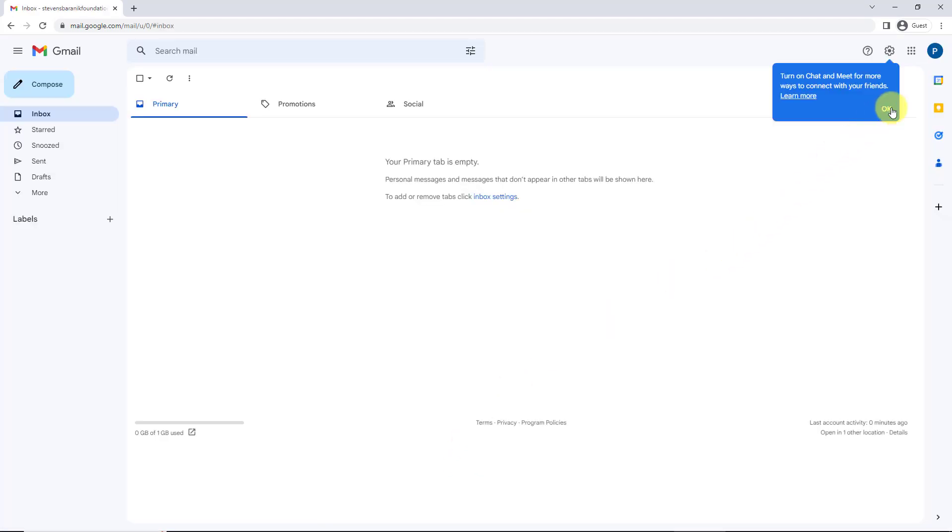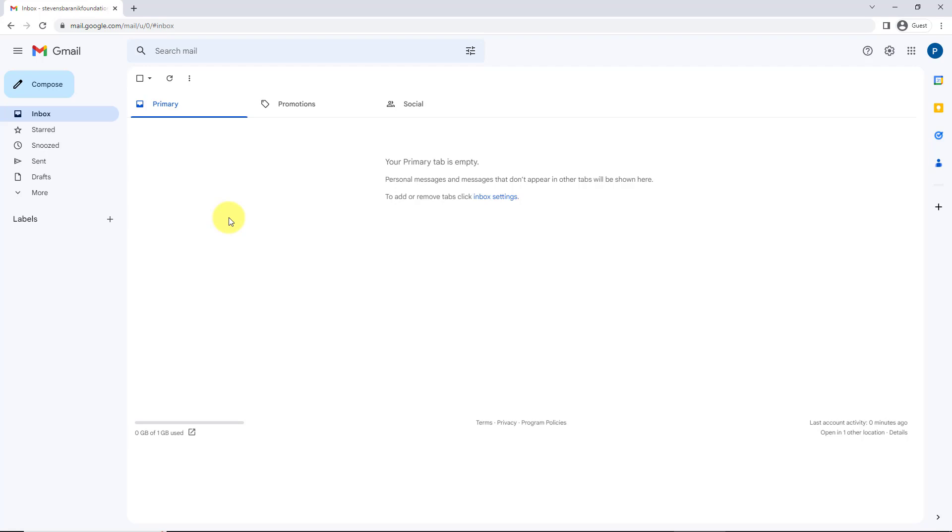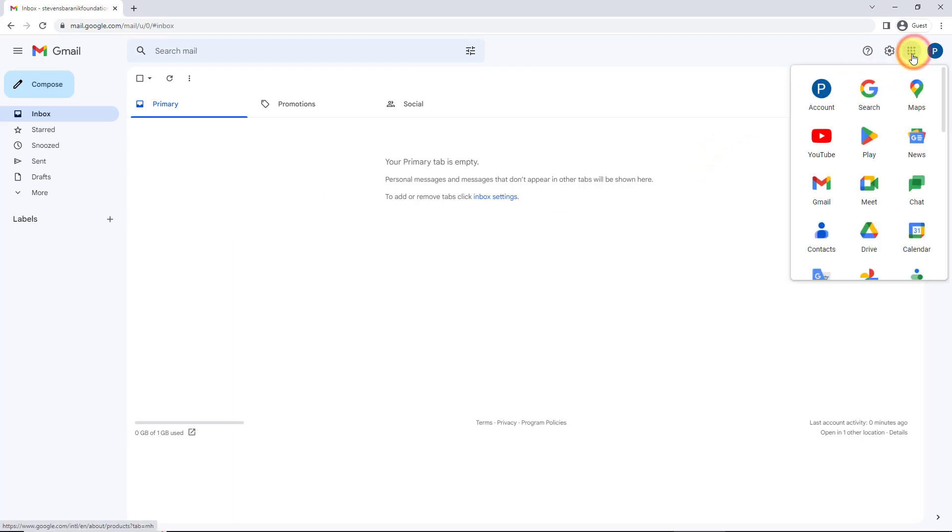Alright, so now I have a Gmail account and I can start using it. So once you have a Gmail account, you can open a whole bunch of other services you can use.